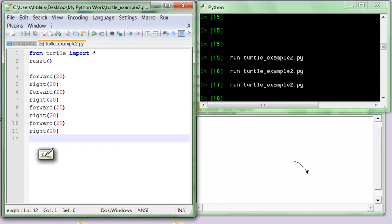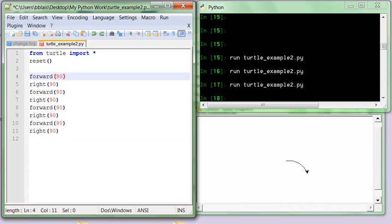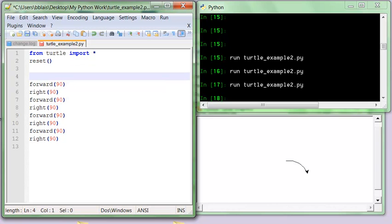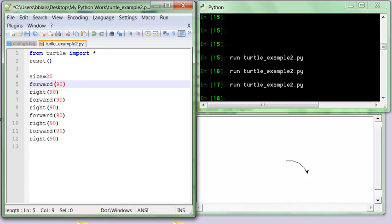Let's undo that. So how do we deal with this? I don't want to keep changing values in four places. I want a convenient way to do it, so I'm going to use a variable. I'll give the variable a name: 'size = 20'. Size is a named box that holds the value 20, and wherever I use the name size it will be replaced with that value.